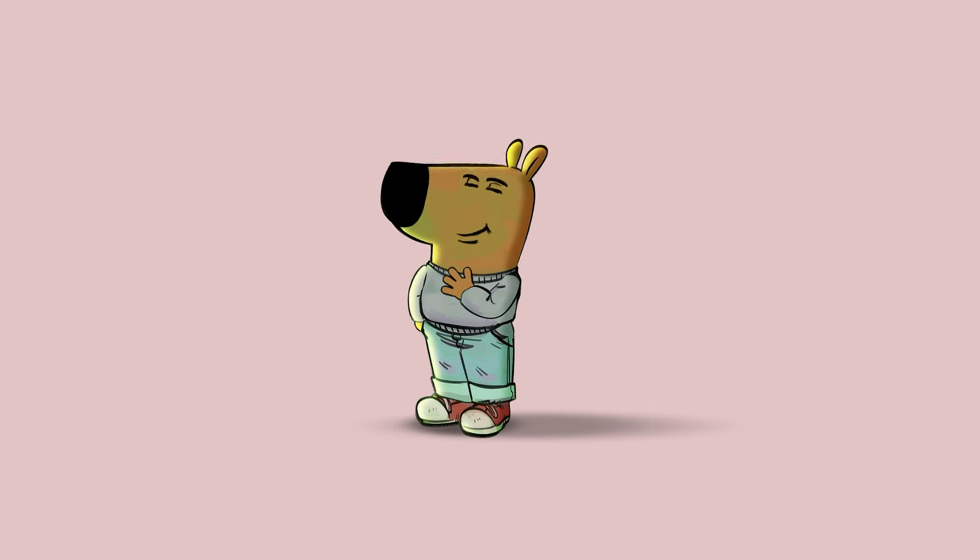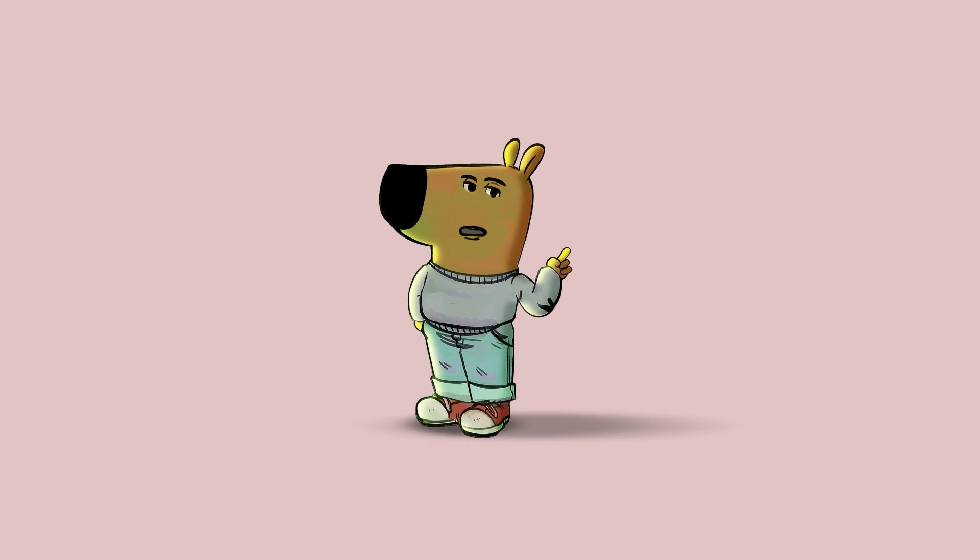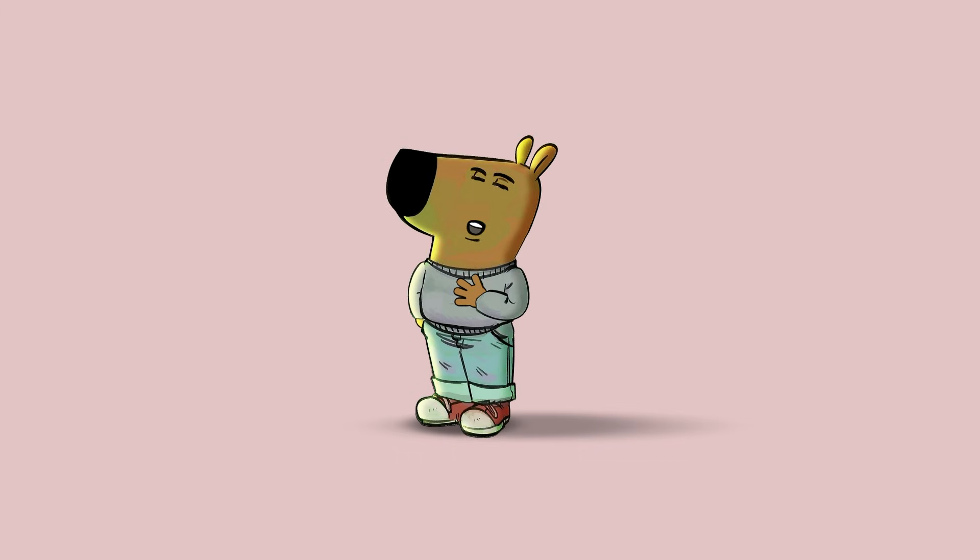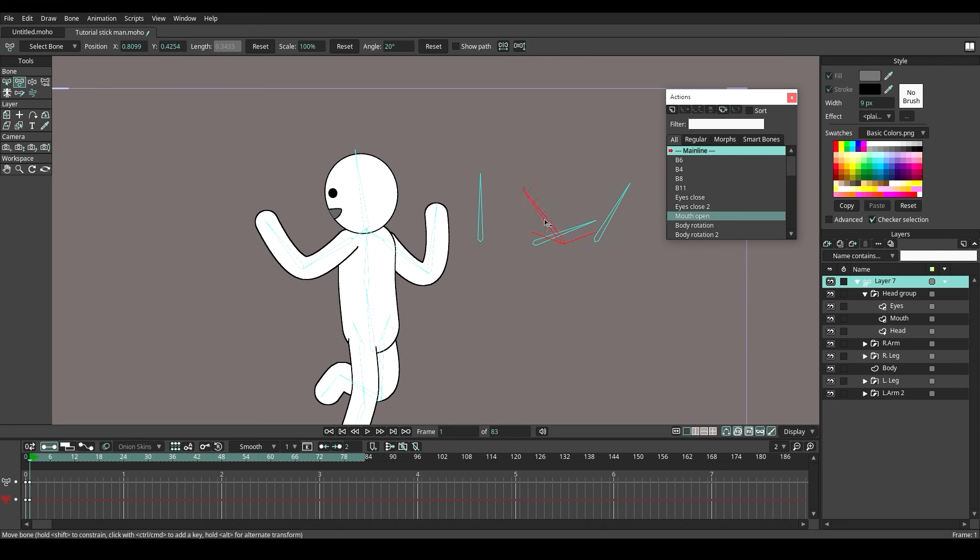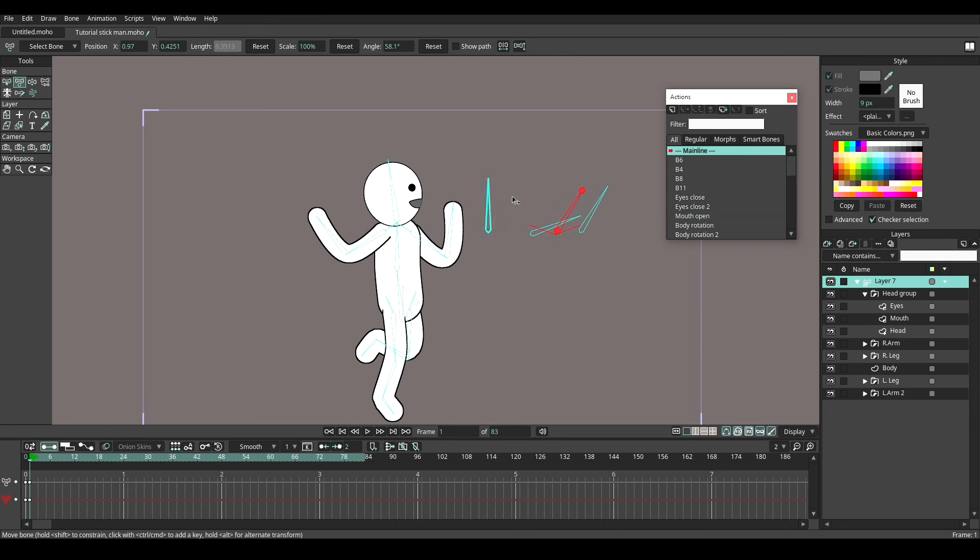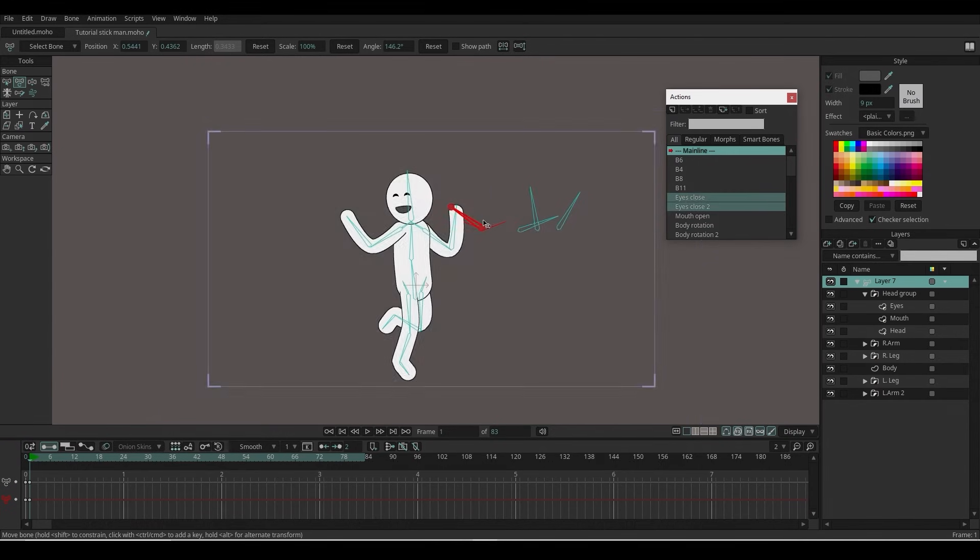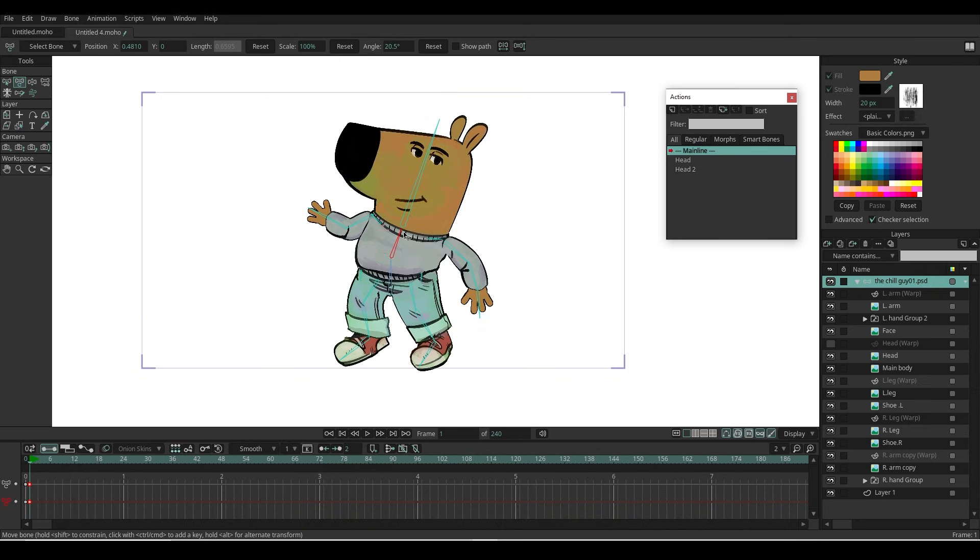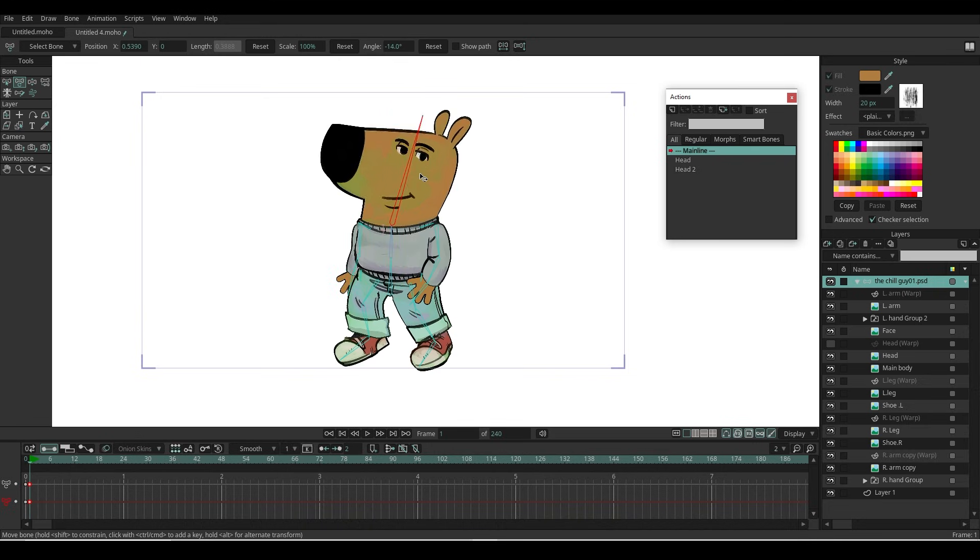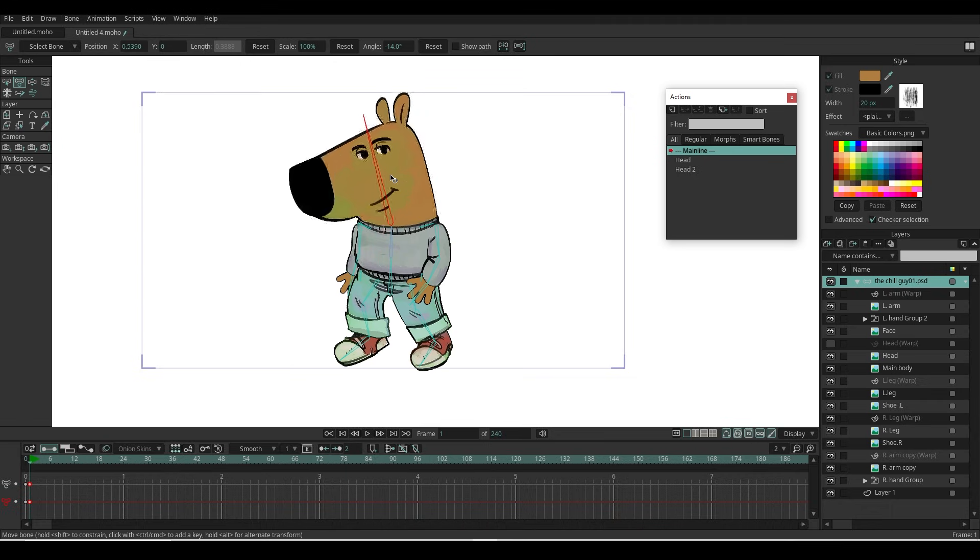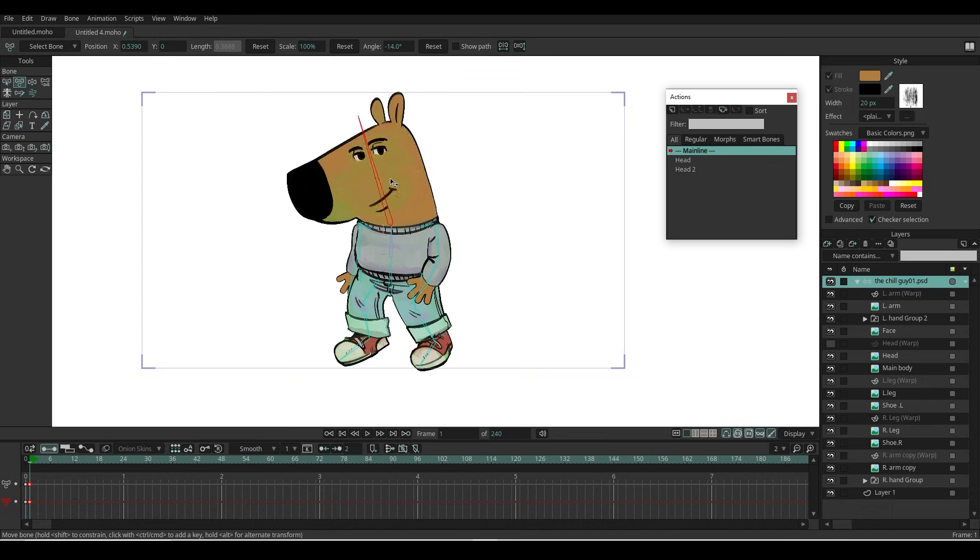Yo, I'm just a chill guy—no stress, no rush, just vibes. Life is too short to overthink, so I just let it flow. Hello everyone! In the previous video, I showed you how to rig a character using vector shapes, but today I'm going to show you how to rig a character using a PNG image in Moho. So let's get started.